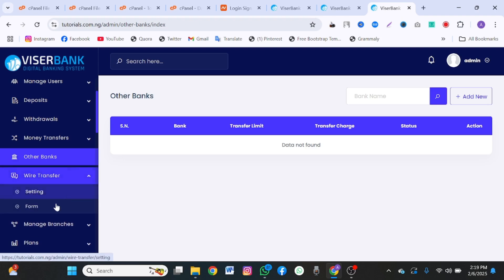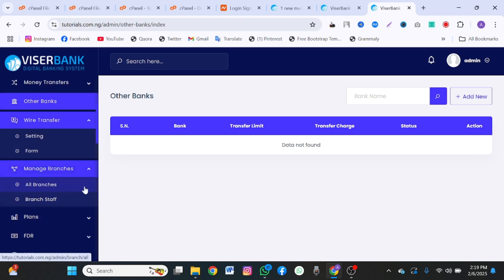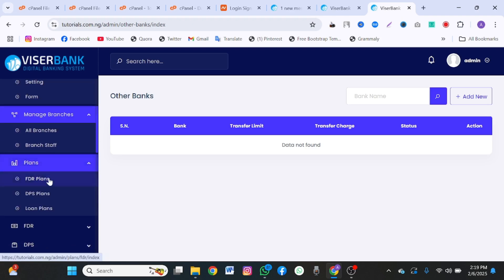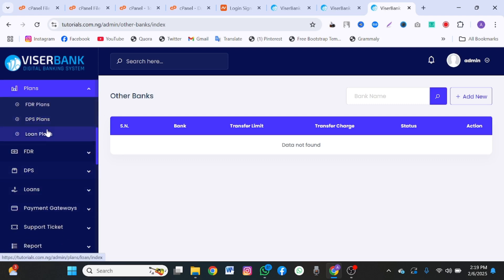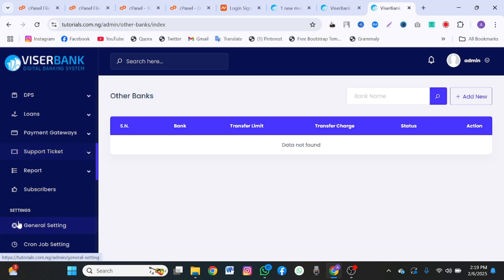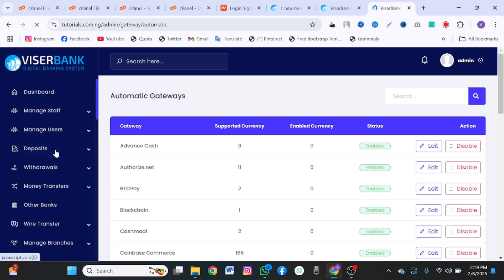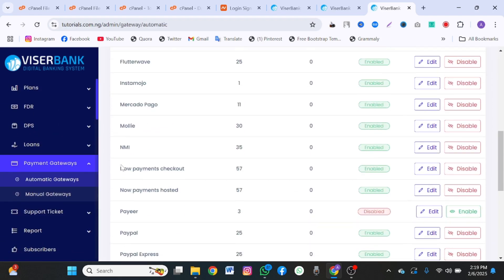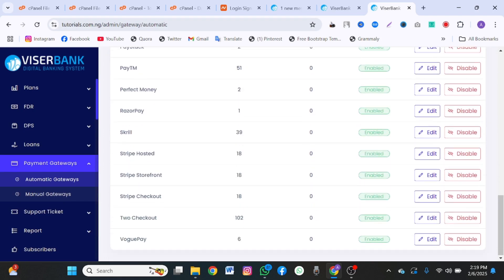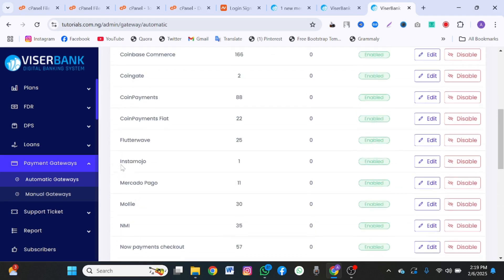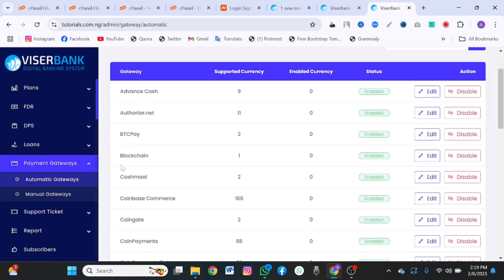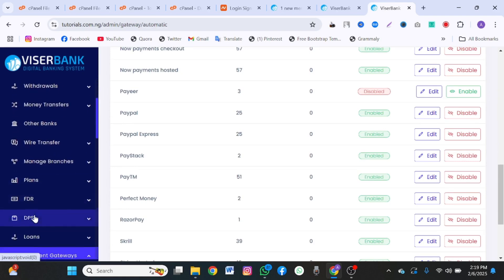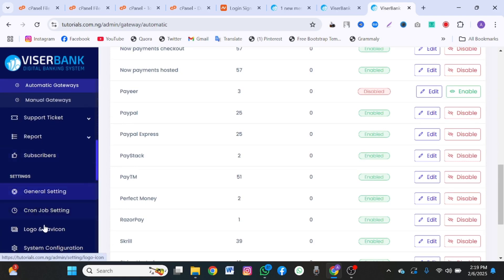This is wire transfer. This is your branches. If you have other branch of this bank. This is the plans. You can set loan plan, DSPF, ROP. There are many payment gateways you can attach to this if you want to use payment gateway. You have both crypto and normal USD currency. So you can set them here. You have a lot of payment gateway attached. You also have your cron job setting.